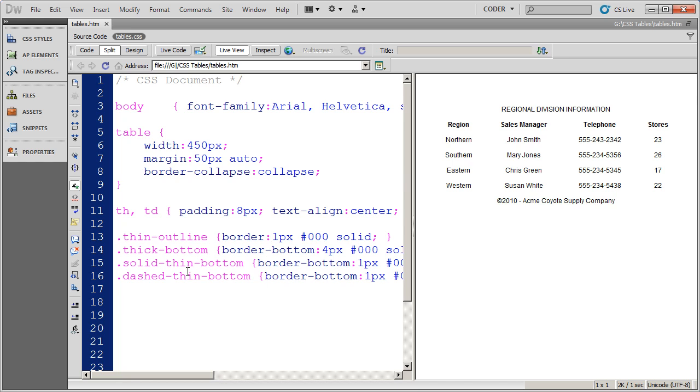So in the last video, we started working on class styles, and we saw how to create borders and add borders to our table. In this video, I want to start talking about background colors. Background colors are just as easy to apply to tables, either with a tag style or the class style.